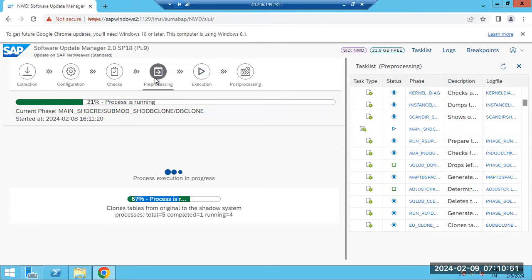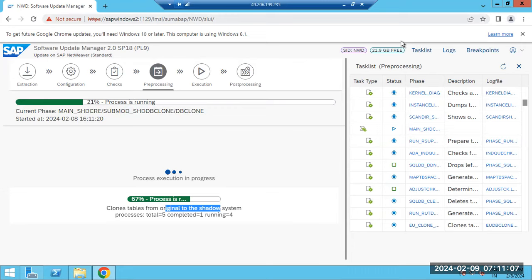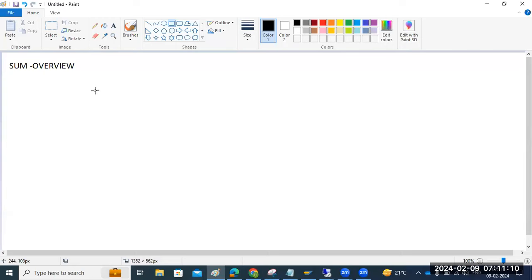Here you can see preprocessing is running, which means it is cloning the tables from the original to shadow system. Here the shadow repository, shadow SAP system, shadow will be upgraded. Why? Because we have chosen the shadow system here. In SAP we have the shadow system concept.